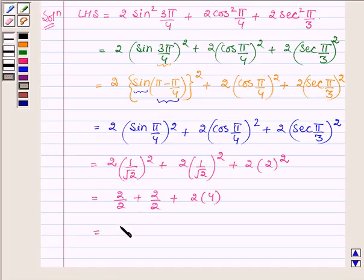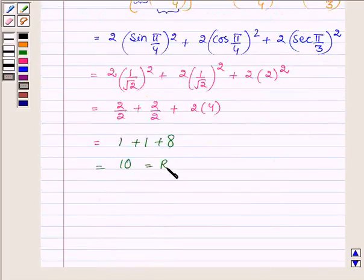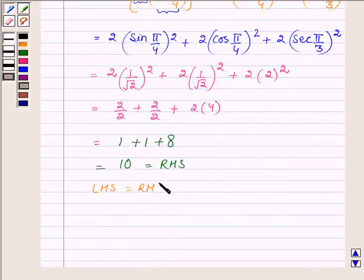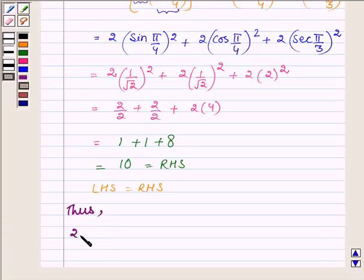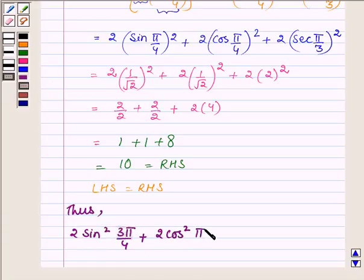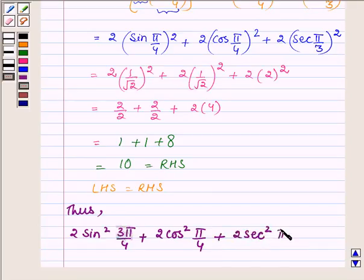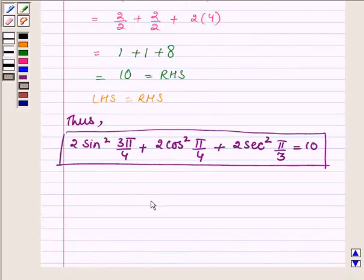This is further equal to 10, which is the right hand side of the given equation. So we have left hand side equal to right hand side, and thus 2 sin² (3π/4) + 2 cos² (π/4) + 2 sec² (π/3) = 10. This completes the solution. Hope you enjoyed it — take care and have a good day.